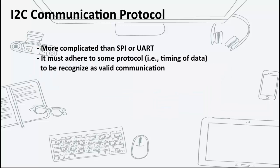Communication via I2C is more complex than with UART or SPI solution. The signaling must adhere to a certain protocol for the devices on the bus to recognize it as valid I2C communication.